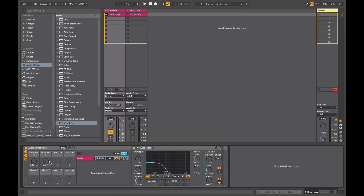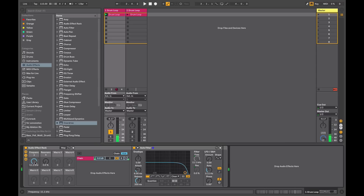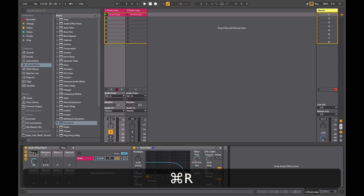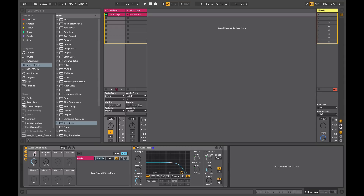That is particularly useful in live performance when you want to optimize your macros for performance control. The other powerful feature of macros is that you can map more than one control to a single macro. Currently my first macro is controlling the cutoff frequency. I could also assign the LFO modulation amount to the same control — right-click and map it to frequency. Now when I alter this, it's altering both of those parameters at the same time. I can rename this macro by clicking on it and hitting Command, calling it 'Low Pass + Mod'.